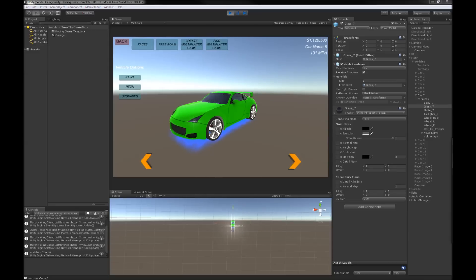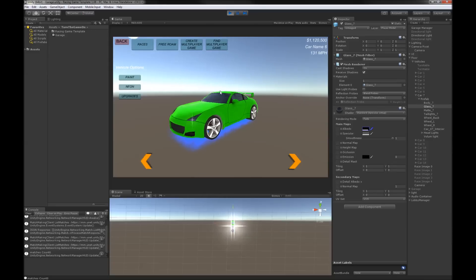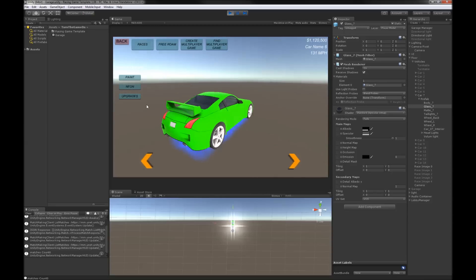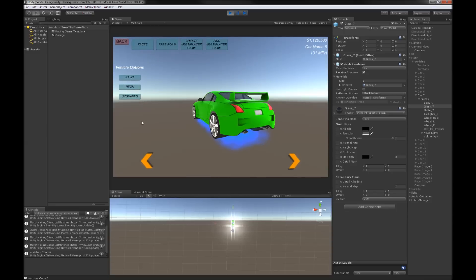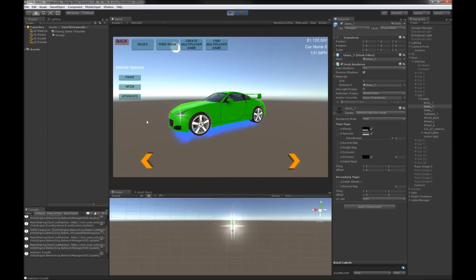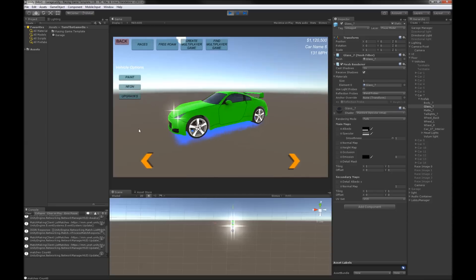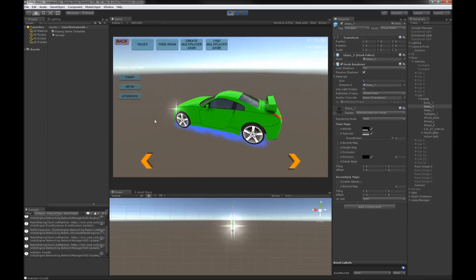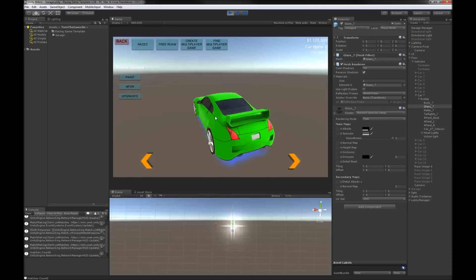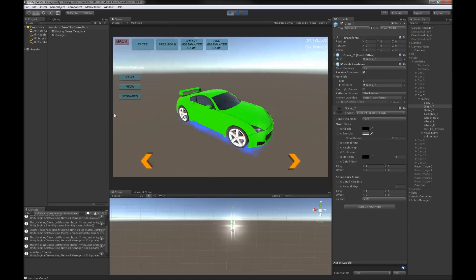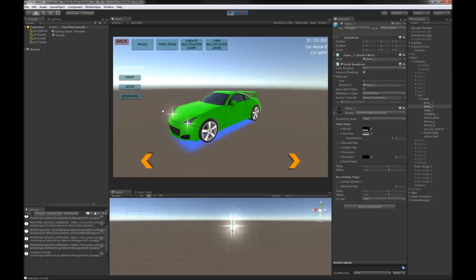Those are some of the vehicle options that I'm going to be working on adding to the template as well as the game that I'm building.